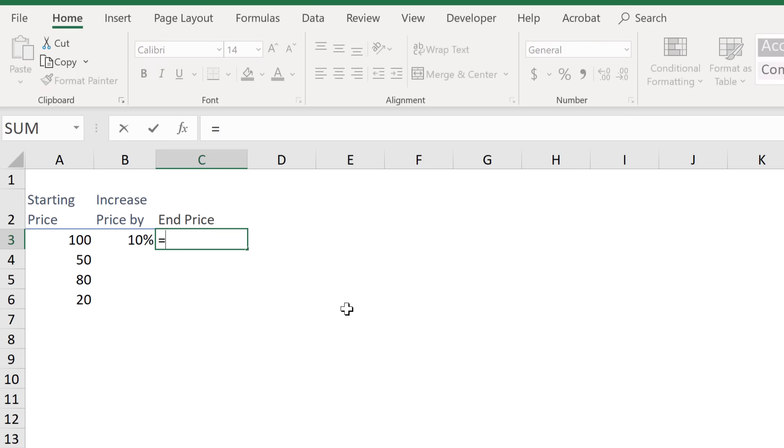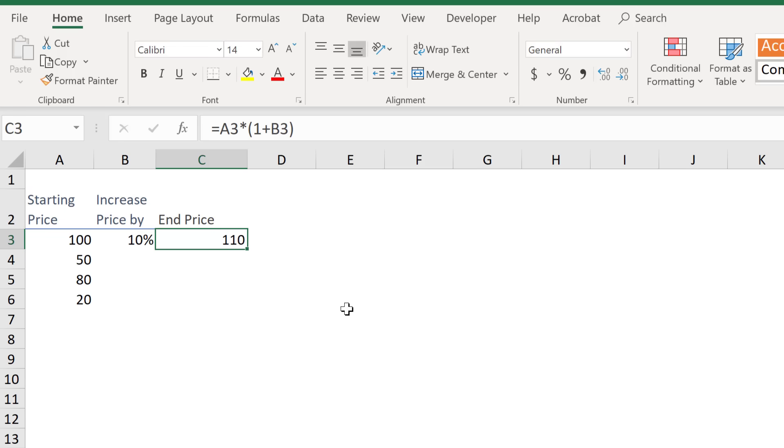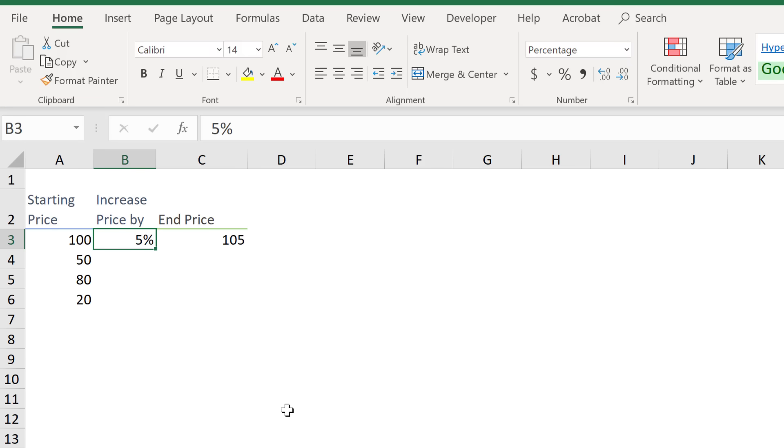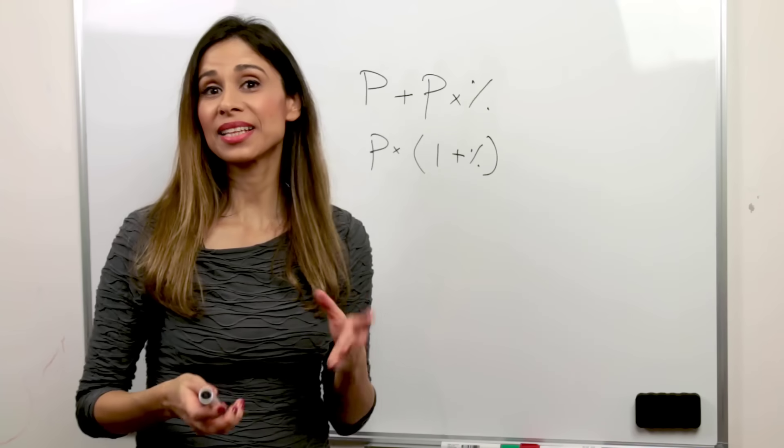So in Excel, this would be starting price multiplied by 1 plus percentage change, close bracket, press enter. So if my starting price was 100, I increase price by 10%, I get 110. If this was 5% instead, I get 105.